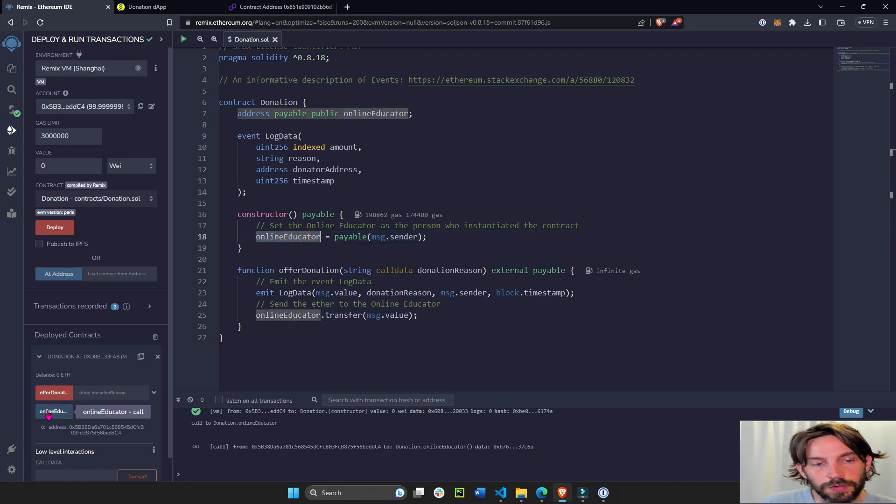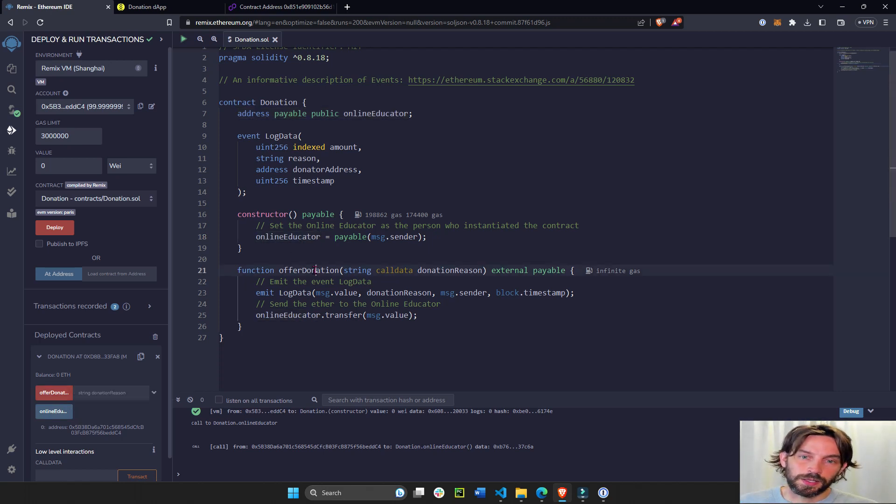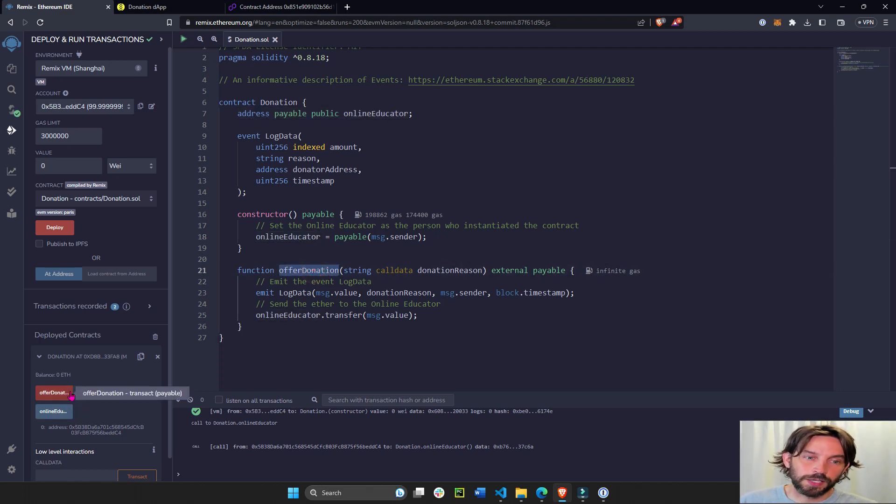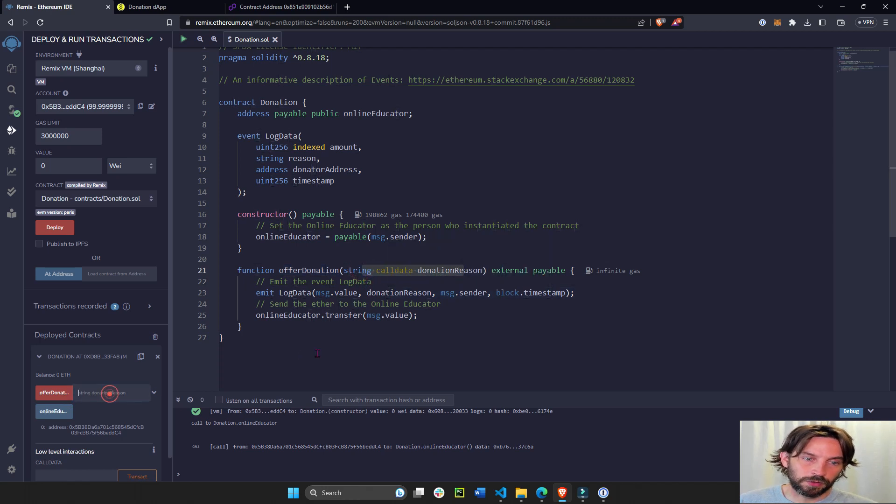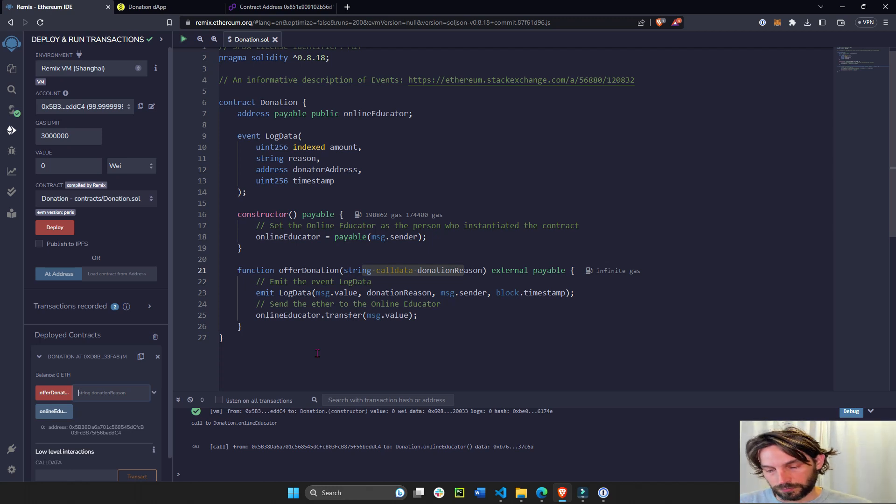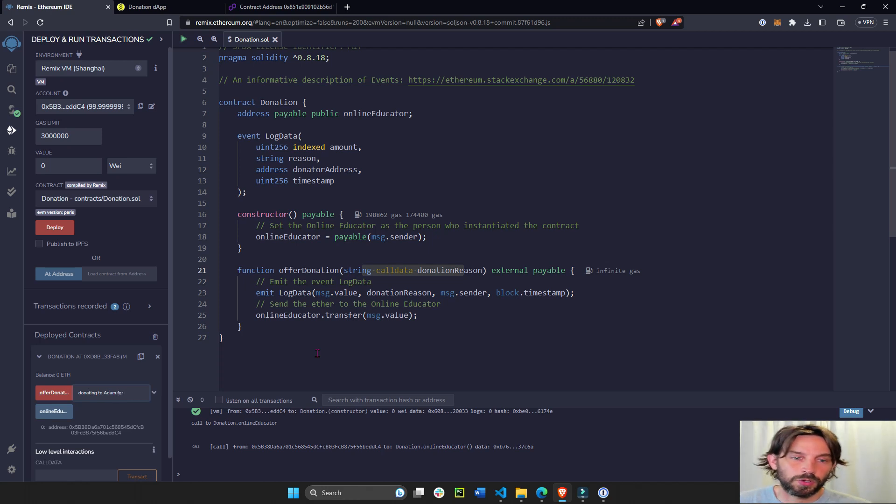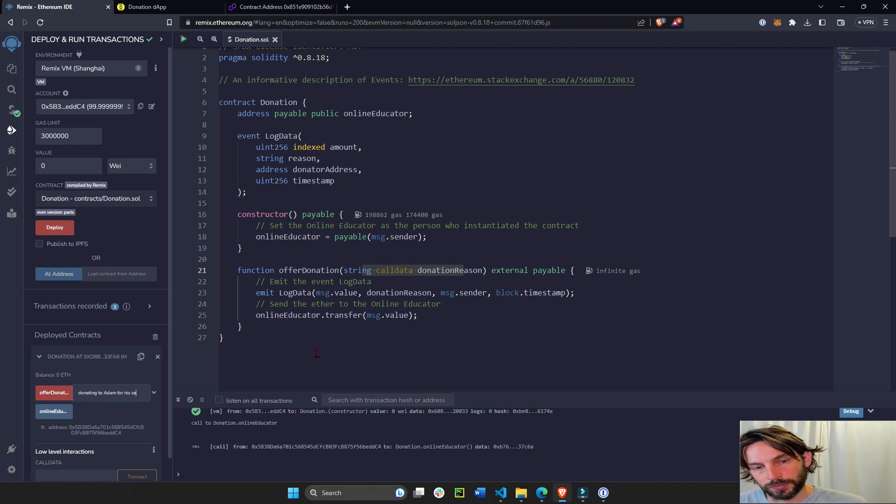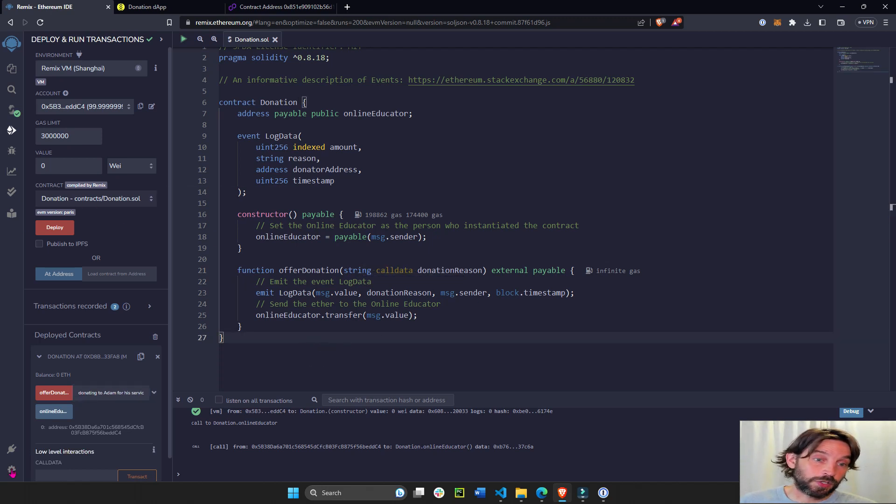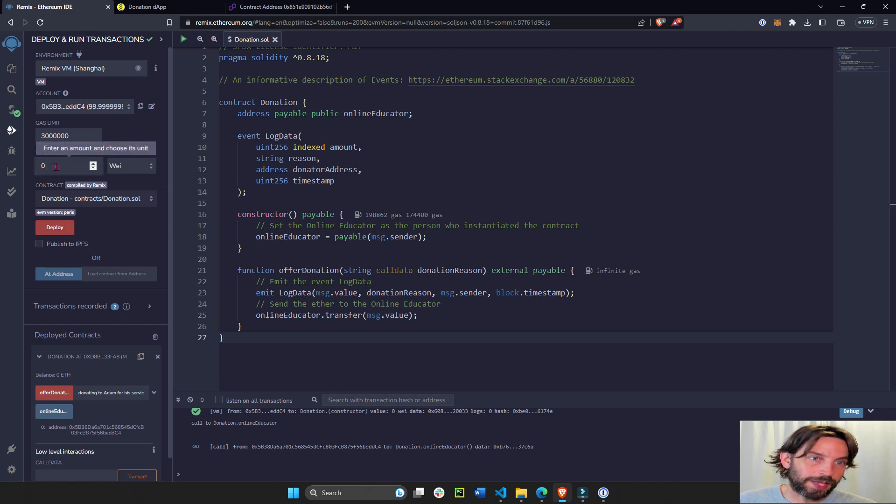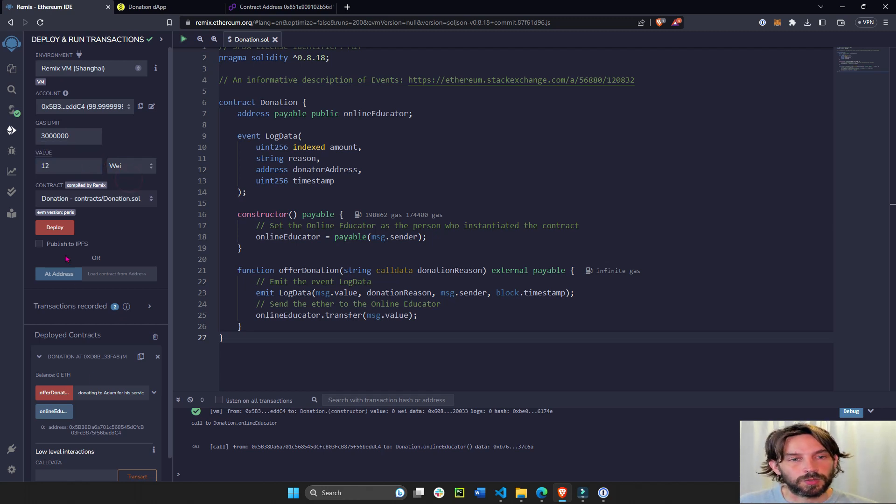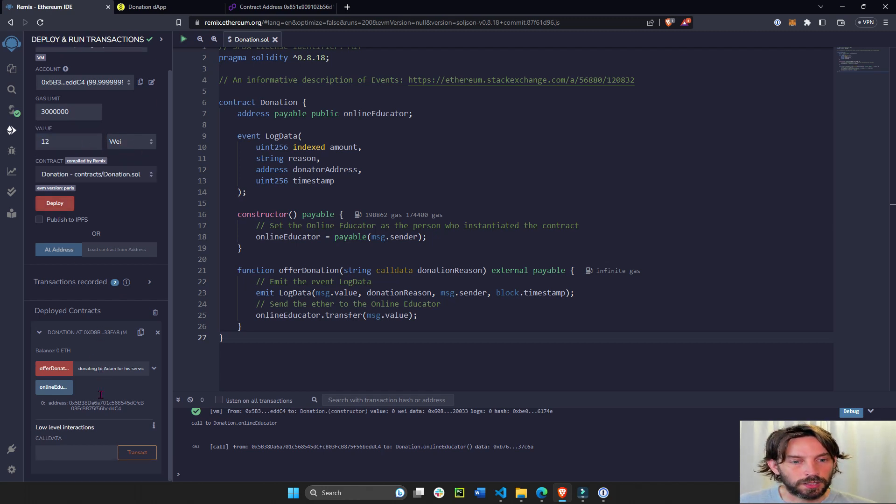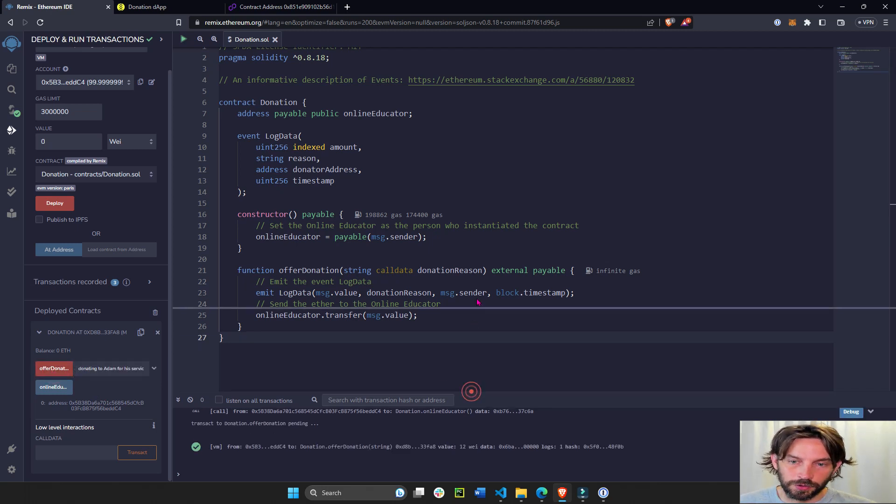So that's one function. And the other function which is red is offer donation. This offer donation takes one input which is a string. So we're going to say donating to Adam for his services. And we have to also put, whenever you donate, you have to put a value. So let's donate 12 wei. And then we will click on offer donation. And if you see here, if you go in here...